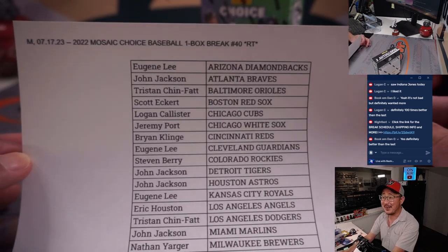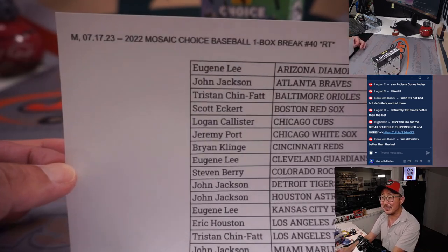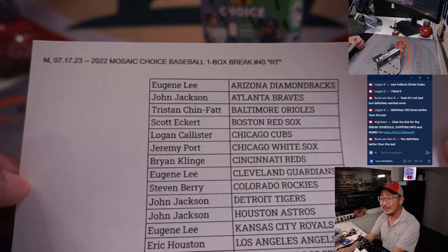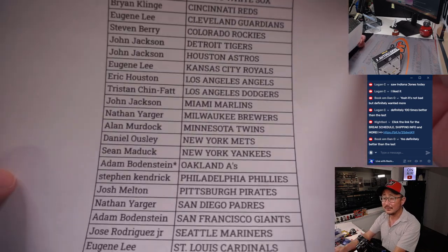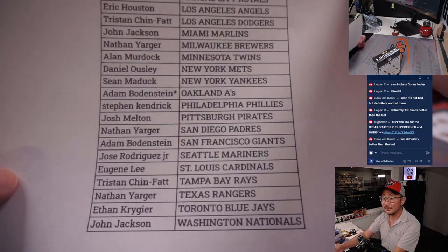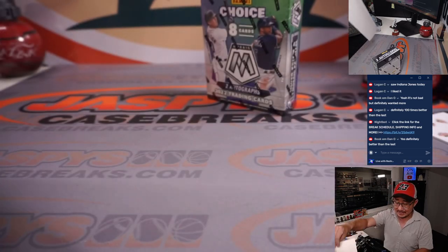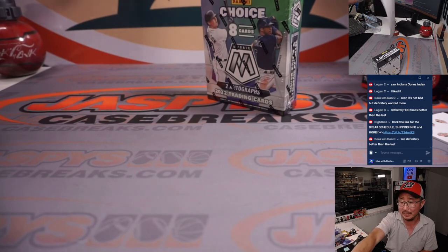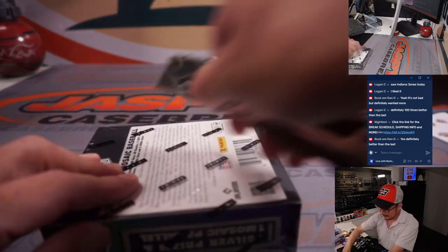Alright, here's the final printout. No trade windows in these filler breaks here. Yeah, Dan agrees. Not bad. Definitely wanted more, but definitely better than the last one.